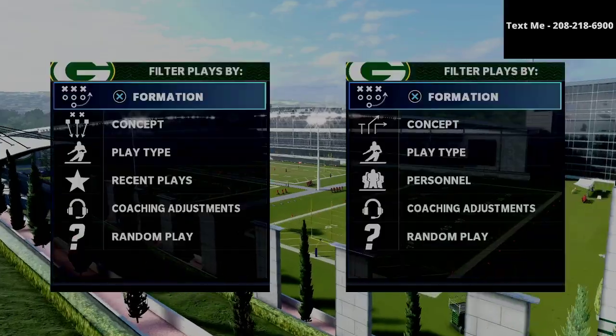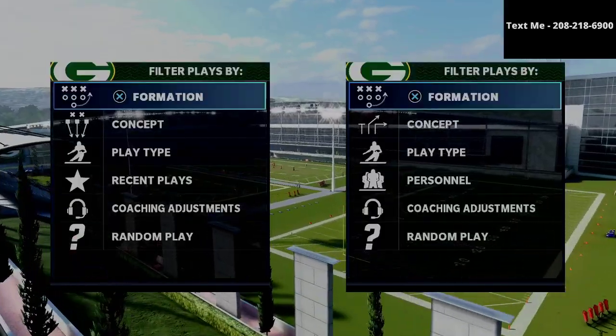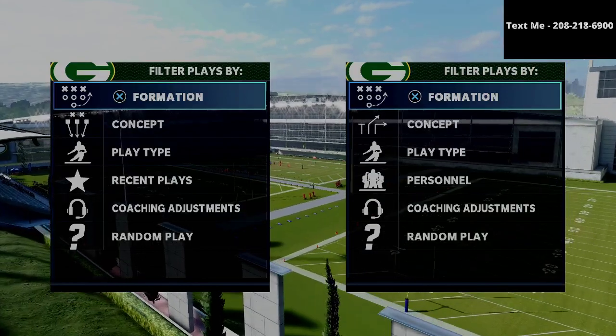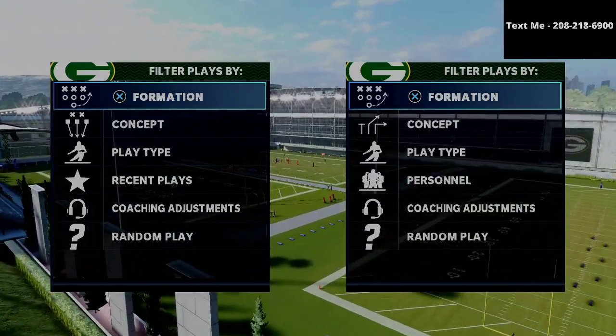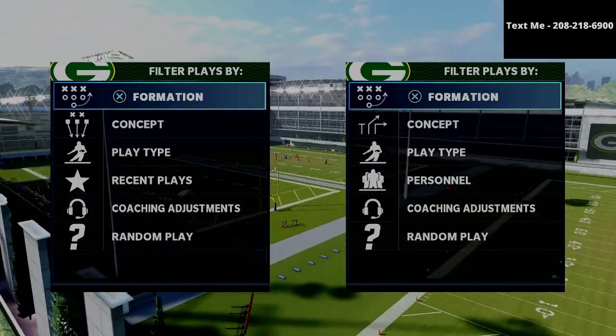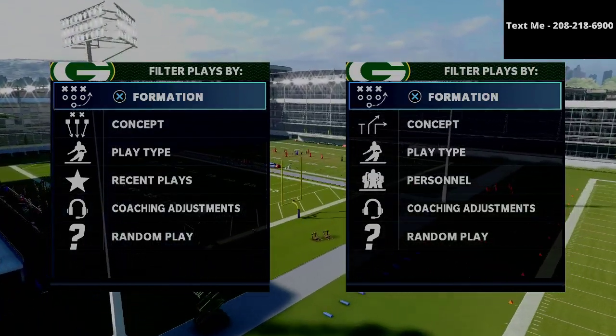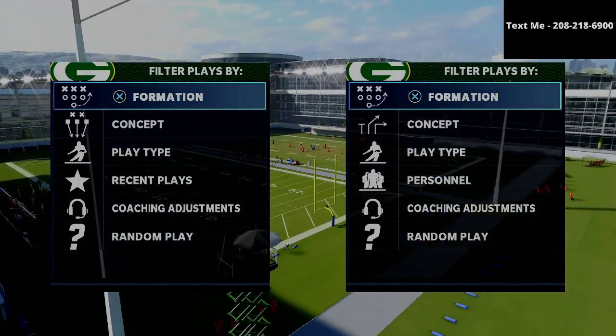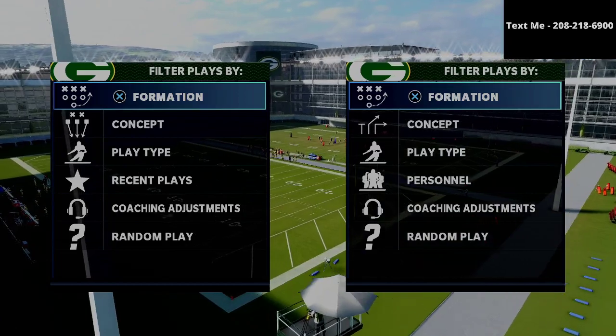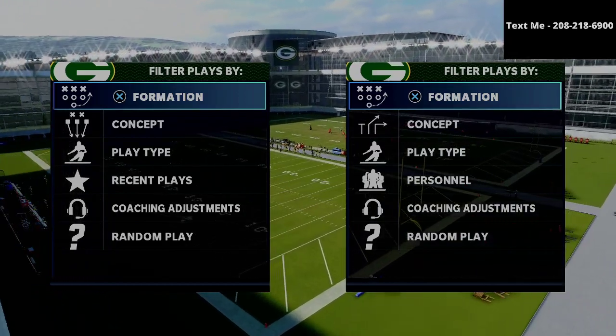In this video I'm gonna be breaking down what I believe to be one of the best offenses in Madden 21. What's up guys, my name is Cody and I want to thank you for taking the time out of your day to watch this video.